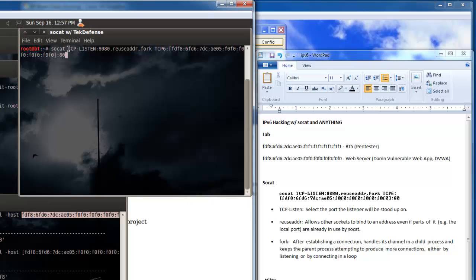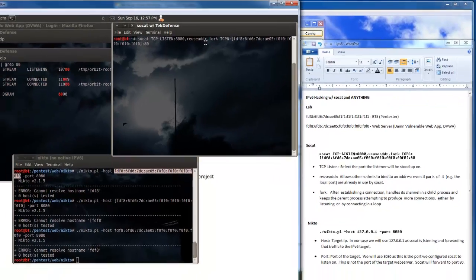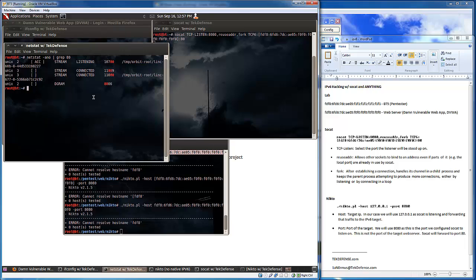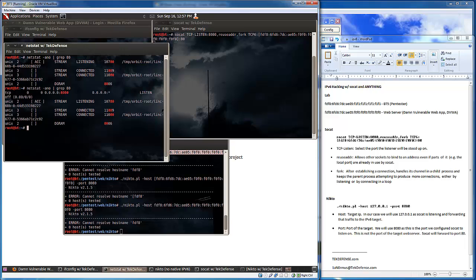So anytime... alright so now it's set up and it's listening. So now anytime I attempt to hit myself, the loopback on 8080, it's going to send that traffic to this IPv6 address that's over here. Now to show you we're not listening at 8080 but we are listening at 8080 here.